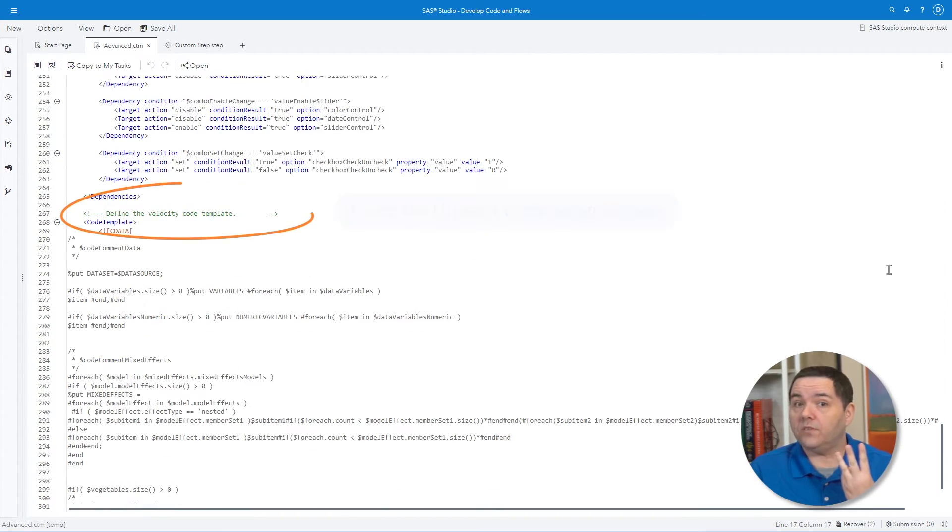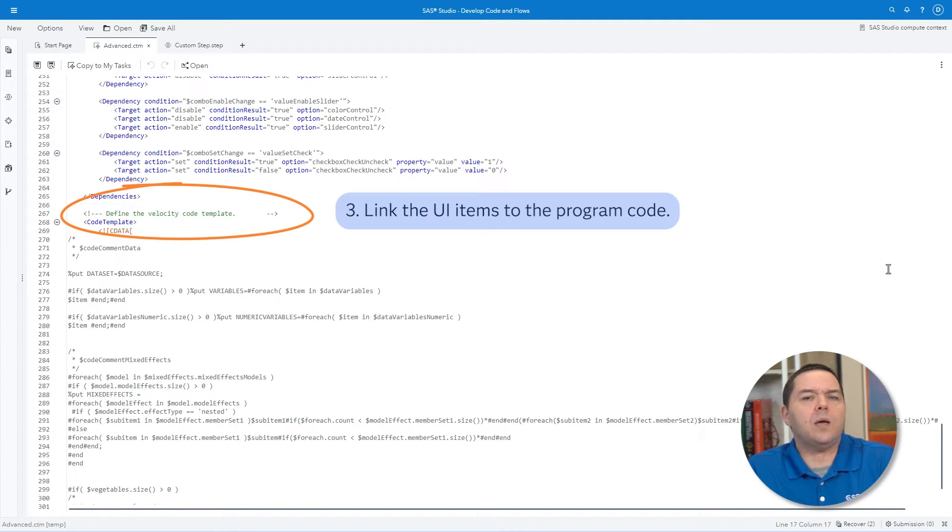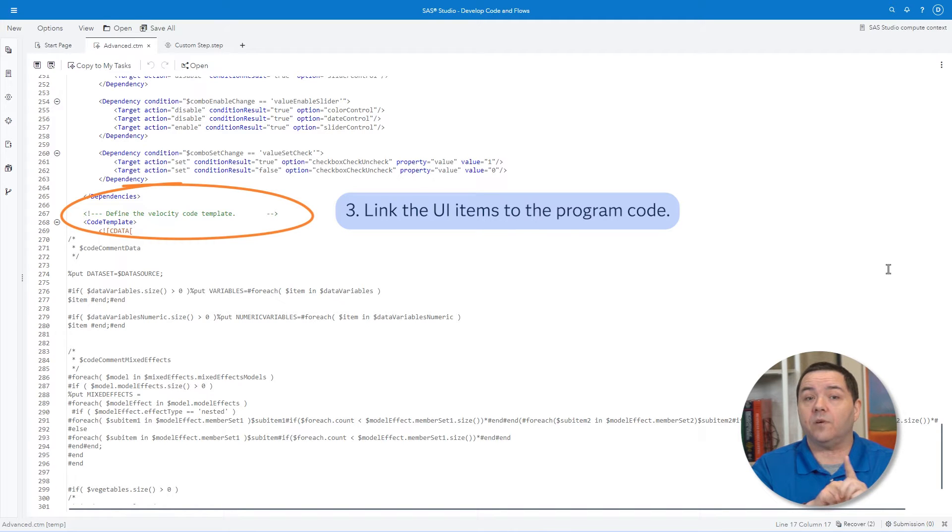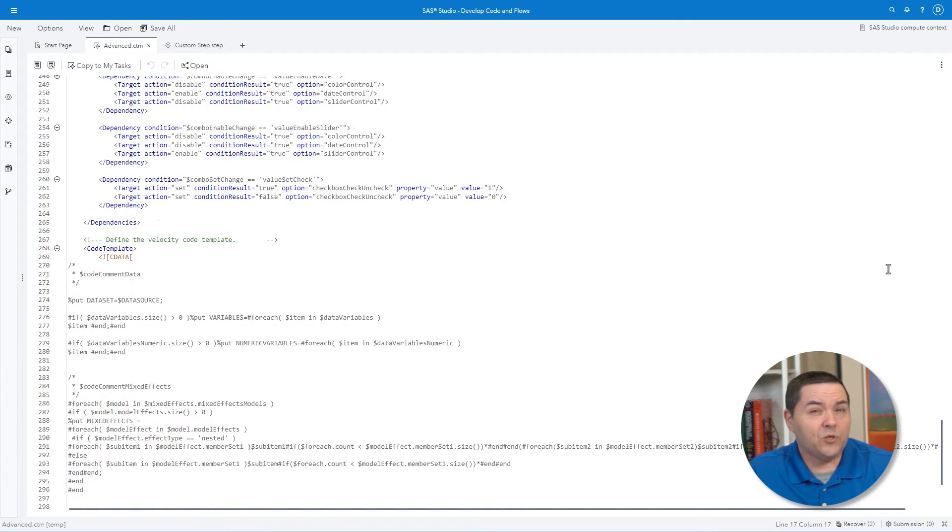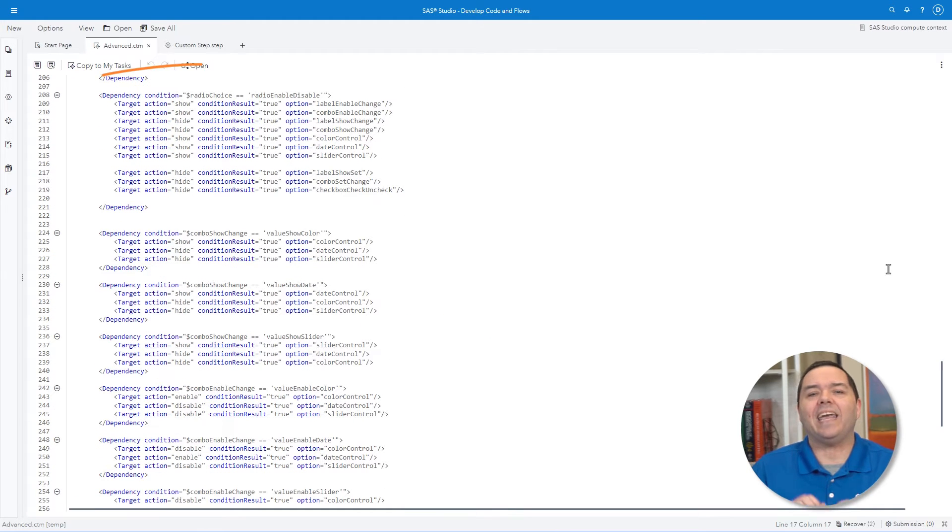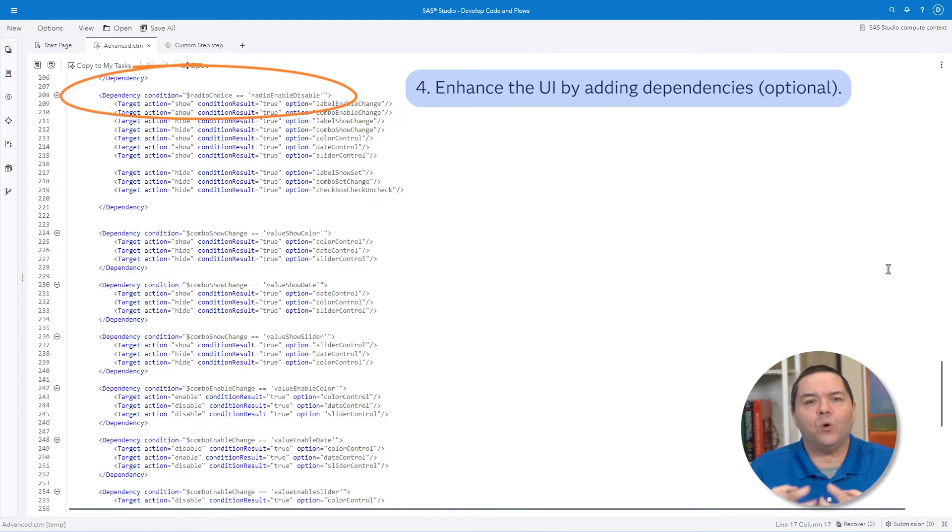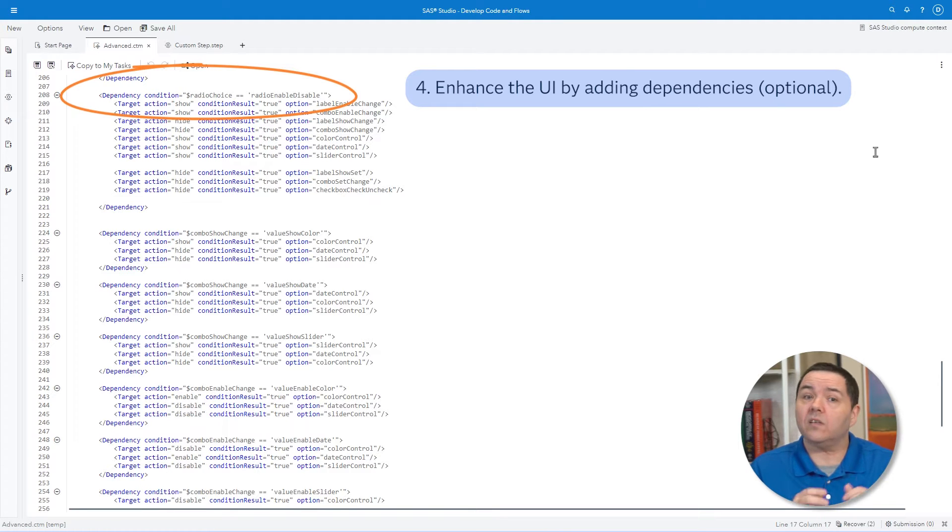Step 3: You link the UI items to the program code using a macro-style structure that grabs the elements selected from the UI. Optional Step 4: You enhance your UI by establishing dependencies that will hide or reveal items as you make specific selections.